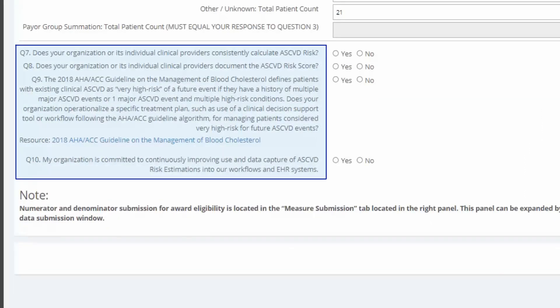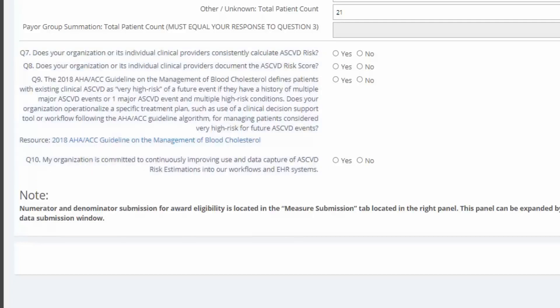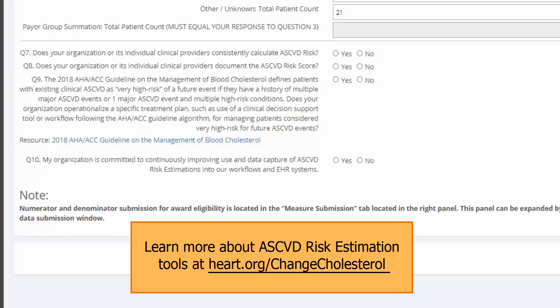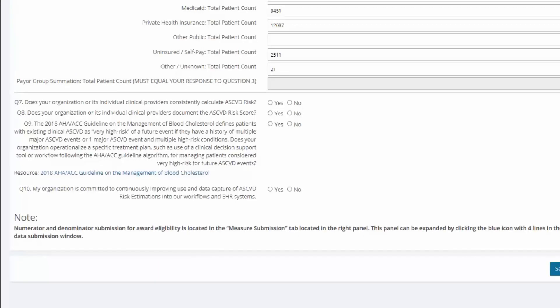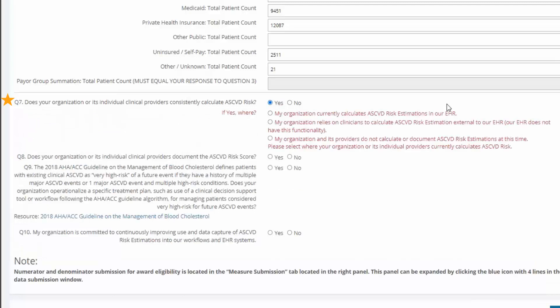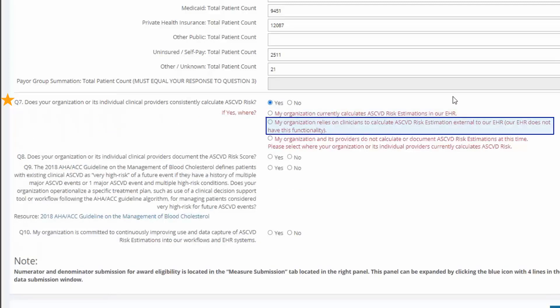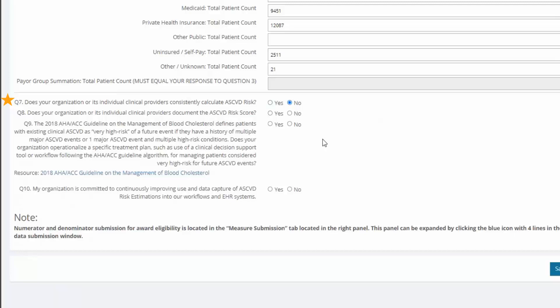Questions 7 through 10 ask about your organization's use of ASCVD risk estimation and treatment plan for very high-risk patients. ASCVD stands for atherosclerotic cardiovascular disease. The American Heart Association advocates for ASCVD risk estimation tools, which enable healthcare providers and patients to estimate 10-year and lifetime risk for atherosclerotic cardiovascular disease or denote very high-risk patients for secondary prevention. Question 7 asks if your organization calculates risk for ASCVD. If yes, follow-up questions appear asking if the calculation is performed within your EHR or outside of the EHR. If you pick the third option, my organization does not calculate or document ASCVD risk, it will automatically change your overall answer to no.